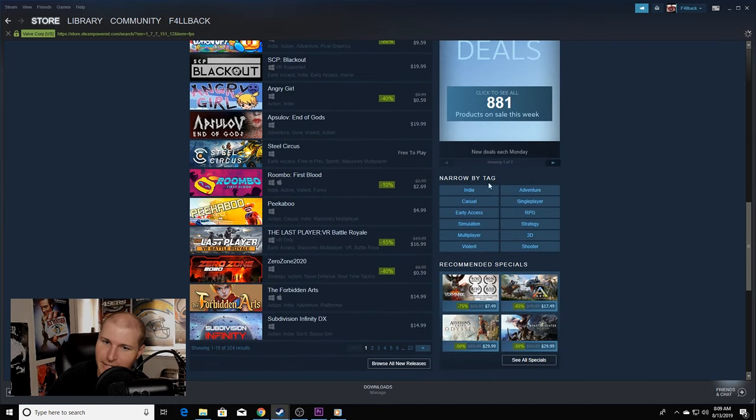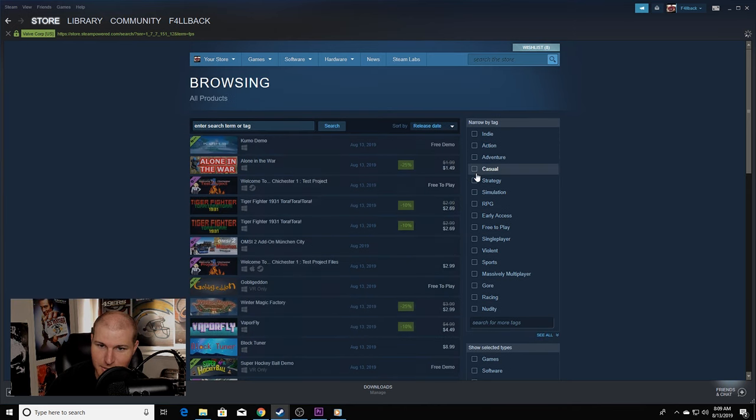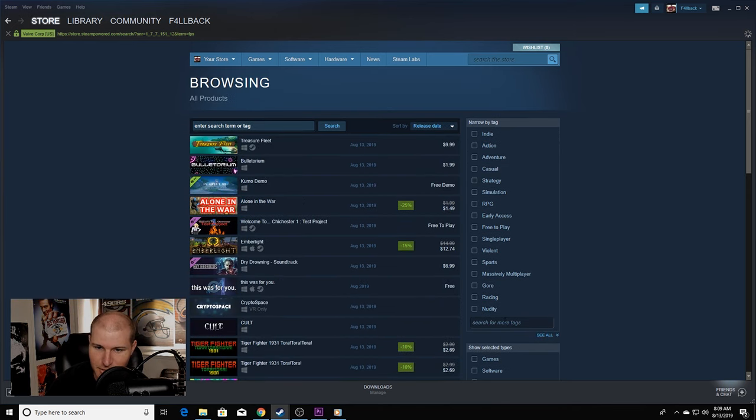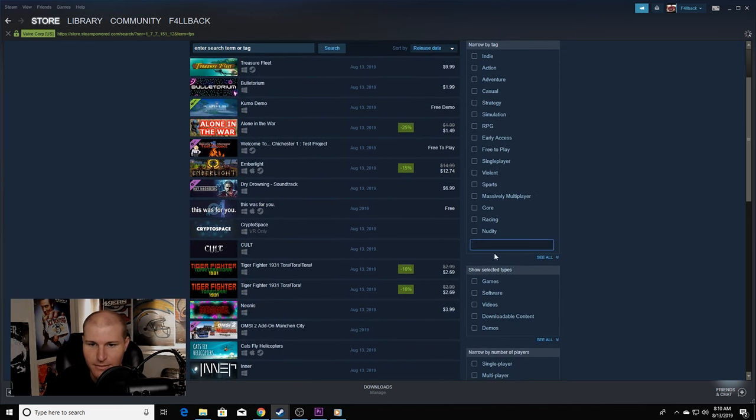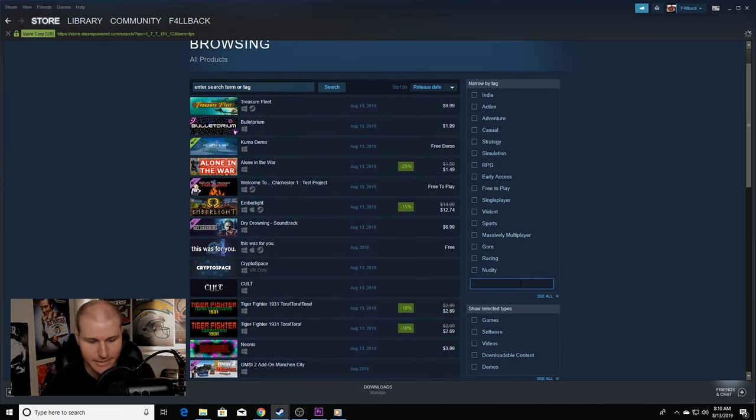Go to narrow by tag and click something. Then you'll at least get here. Then you want to unclick those and you can search whatever you want right there under narrow by tag.